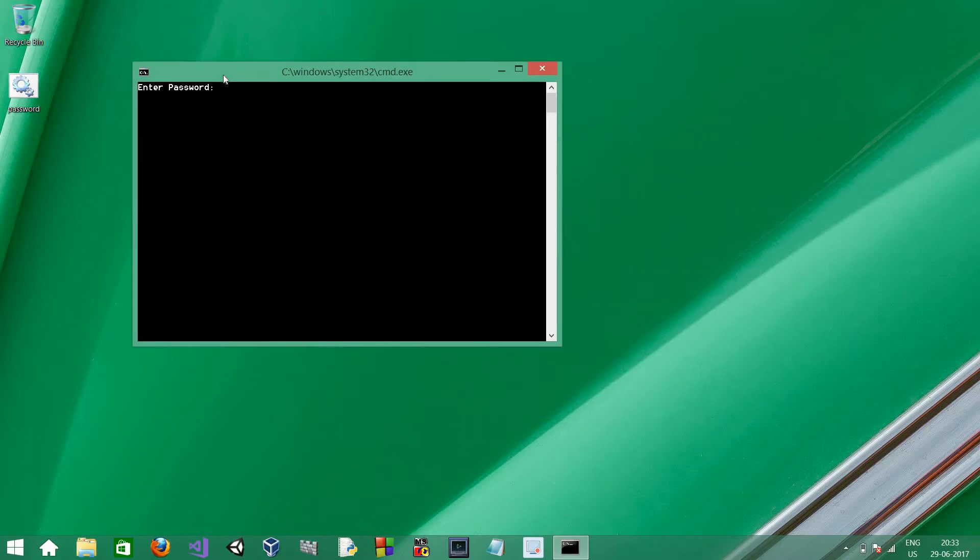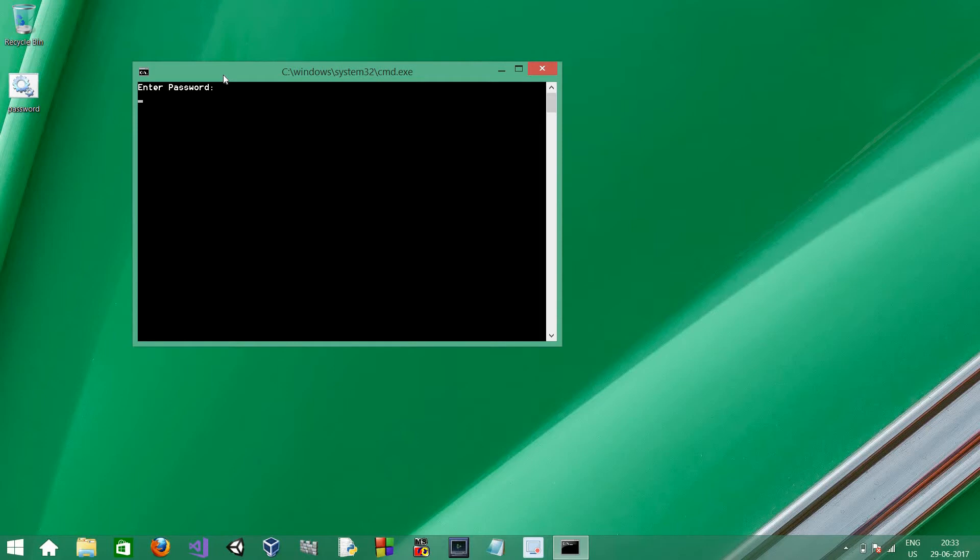Enter password. So, let's enter a random password, like programming. Access denied. Another random password, like hello. Access denied.